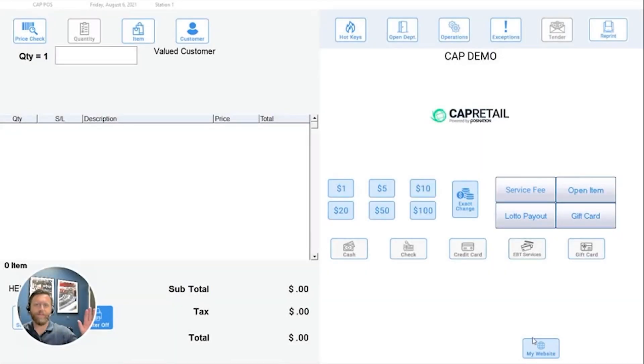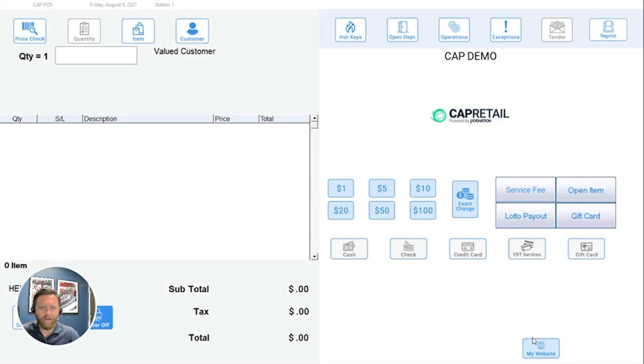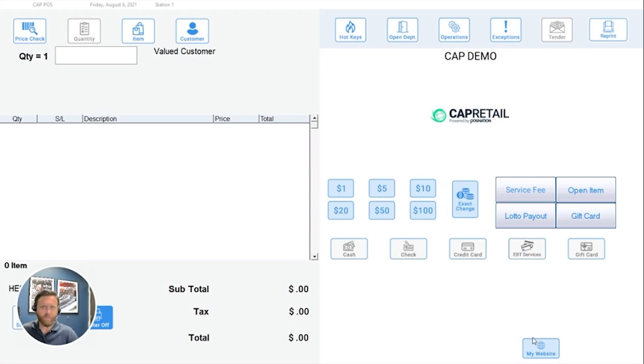Hello there, I'm Spencer with POS Nation, and if your retail location deals in lottery transactions, then you know how important it is to track lottery sales and payouts. Failure to track or inaccuracies can lead to discrepancies in drawer counts and the overall profitability of your business.